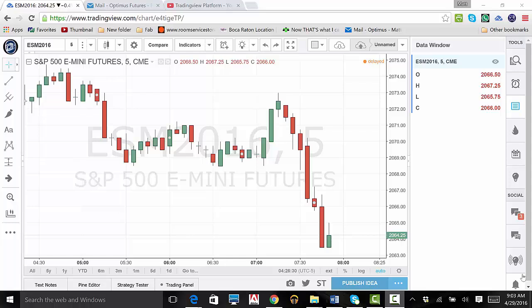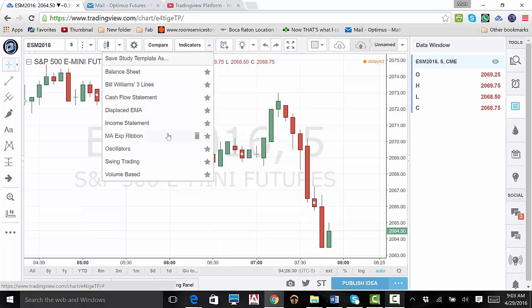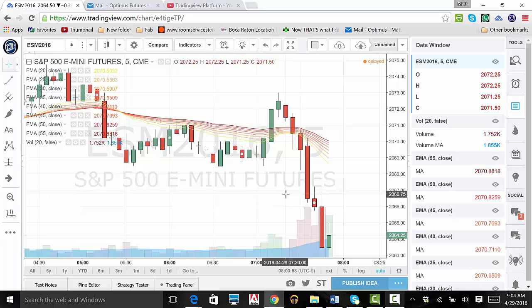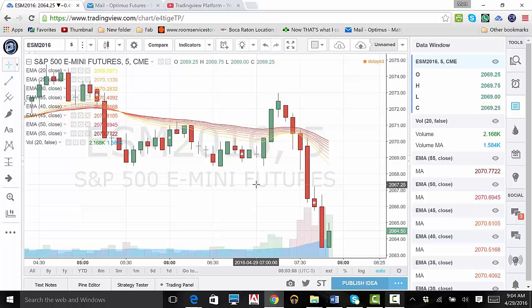Now, let's add an indicator. Notice as I move my mouse horizontally, all the numbers in the data window change.